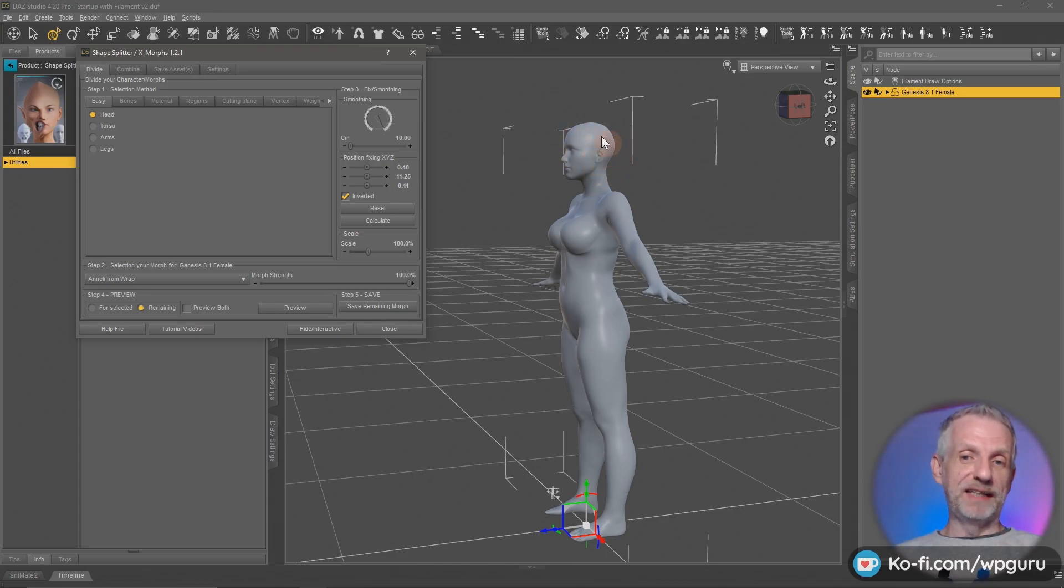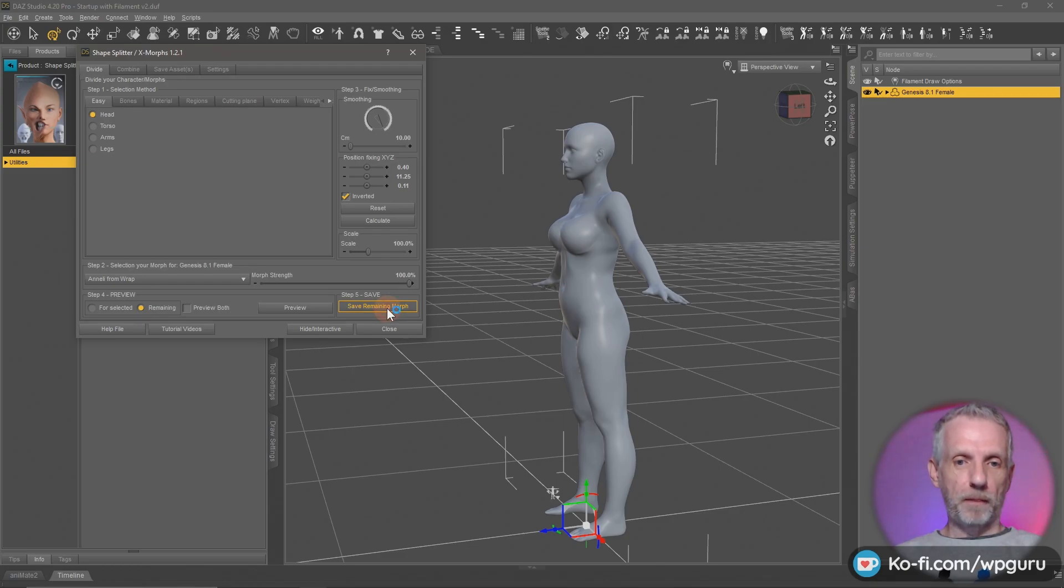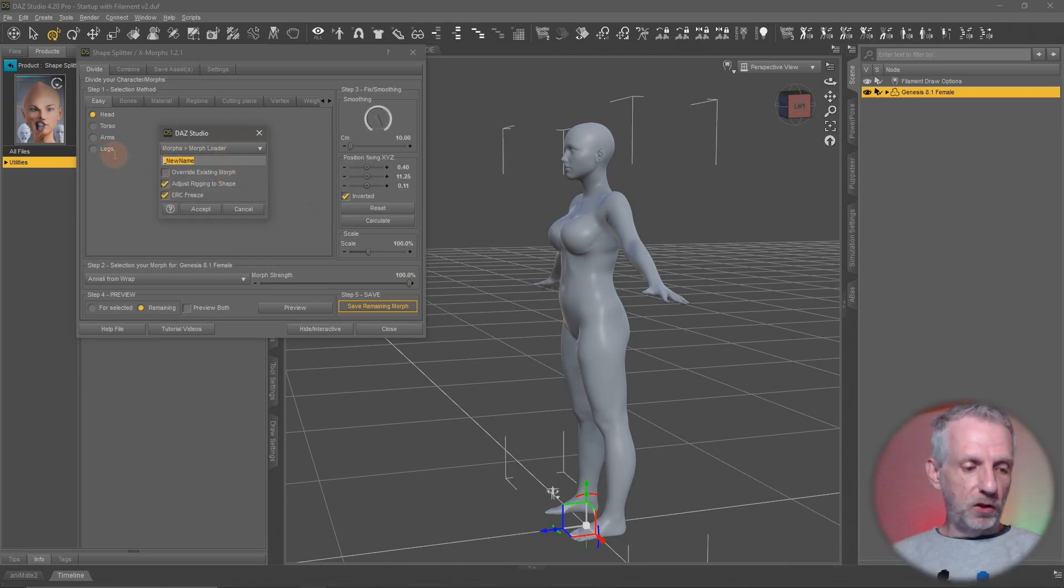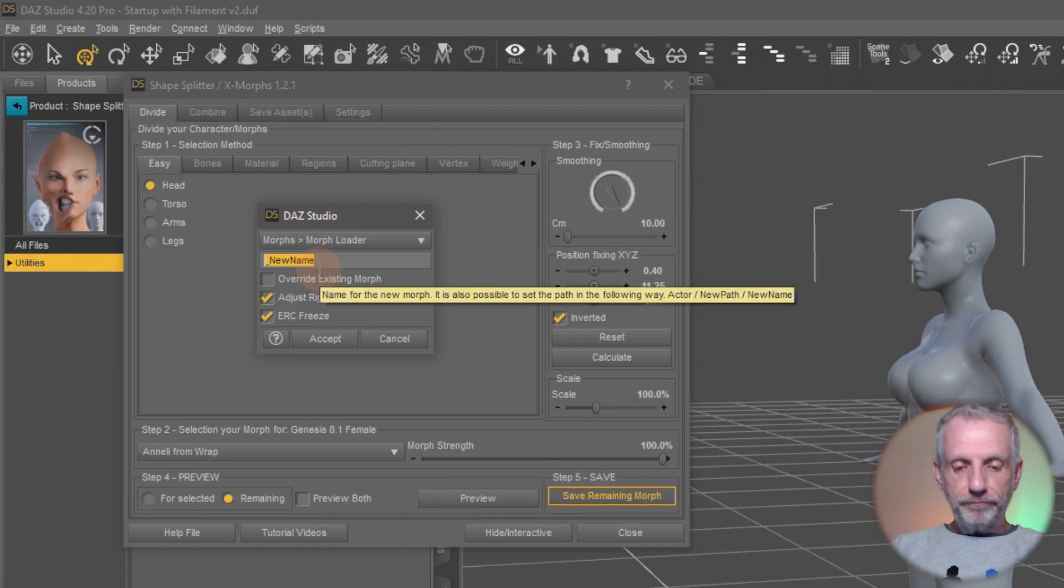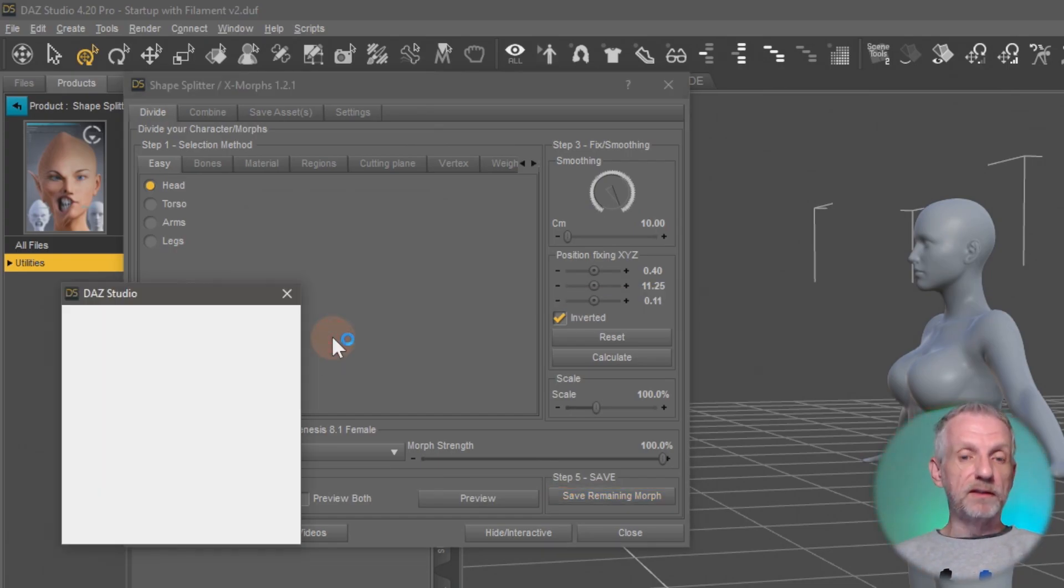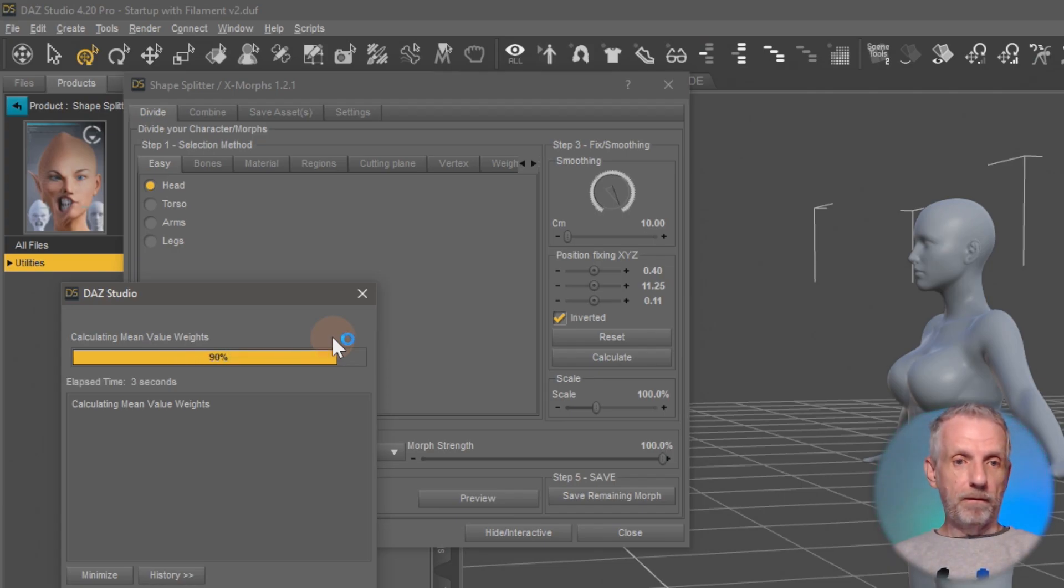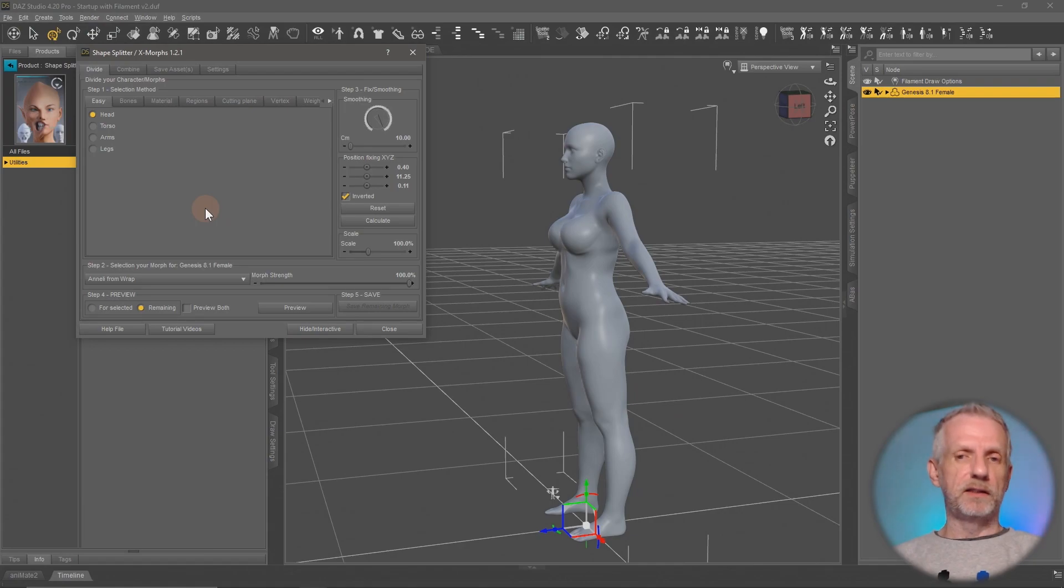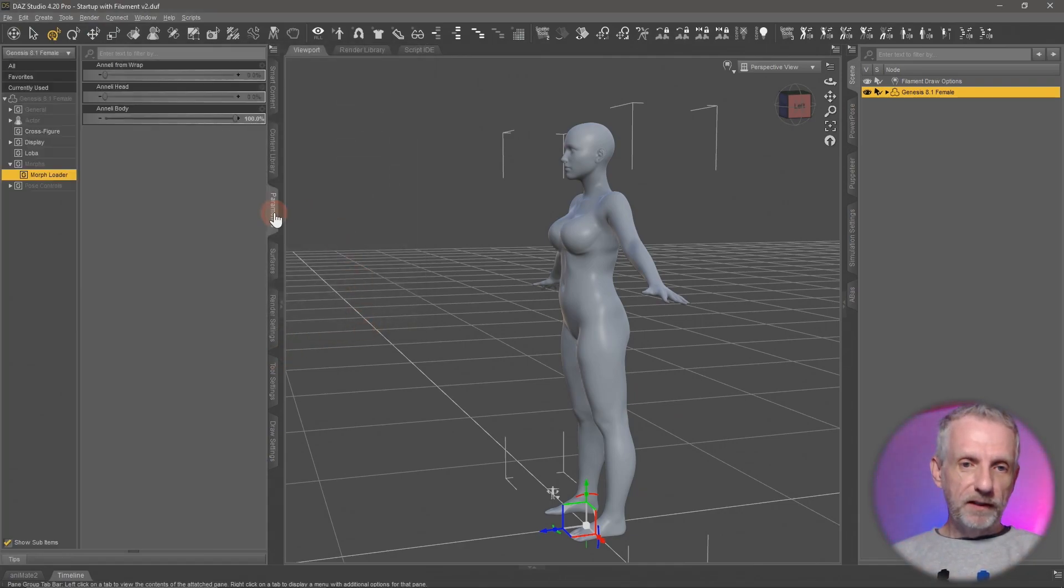Now we have essentially what we want. Let's hit save remaining morph. I'll put that into morphs morph loader again and call it Analy body. There we go. This is a character I got from 3DSK by the way. I'll see if I can texture her in her entirety. That's going to be a really nice challenge.